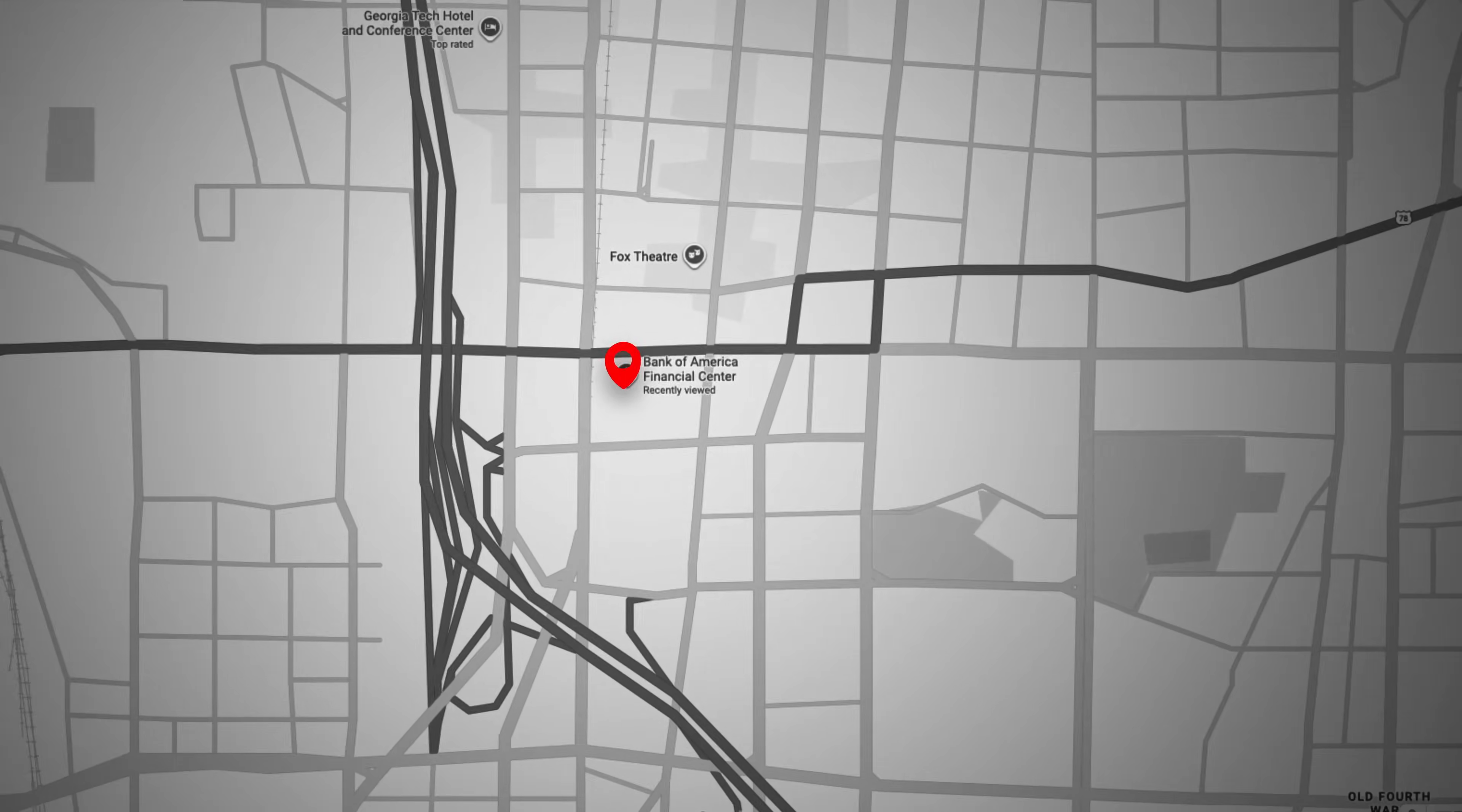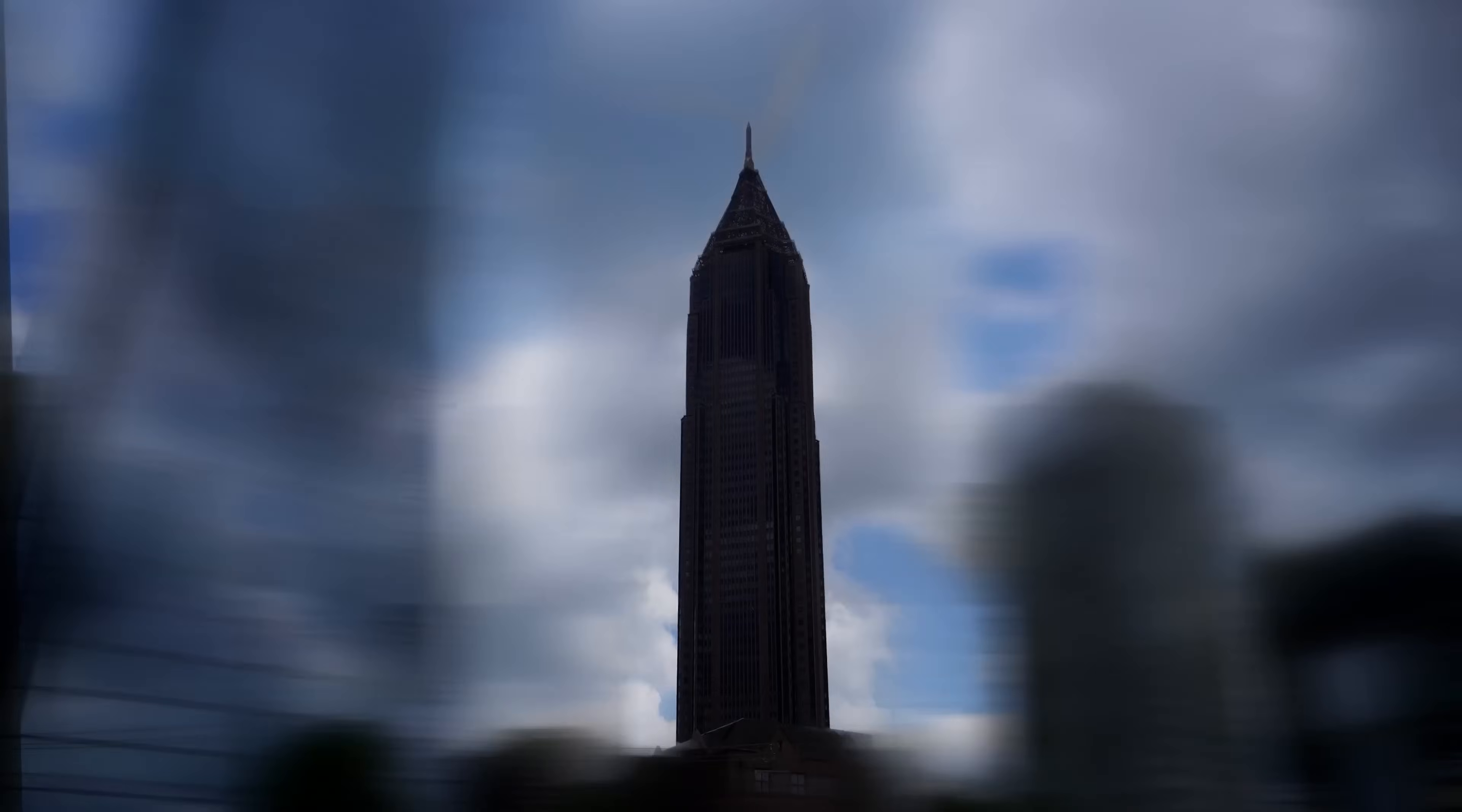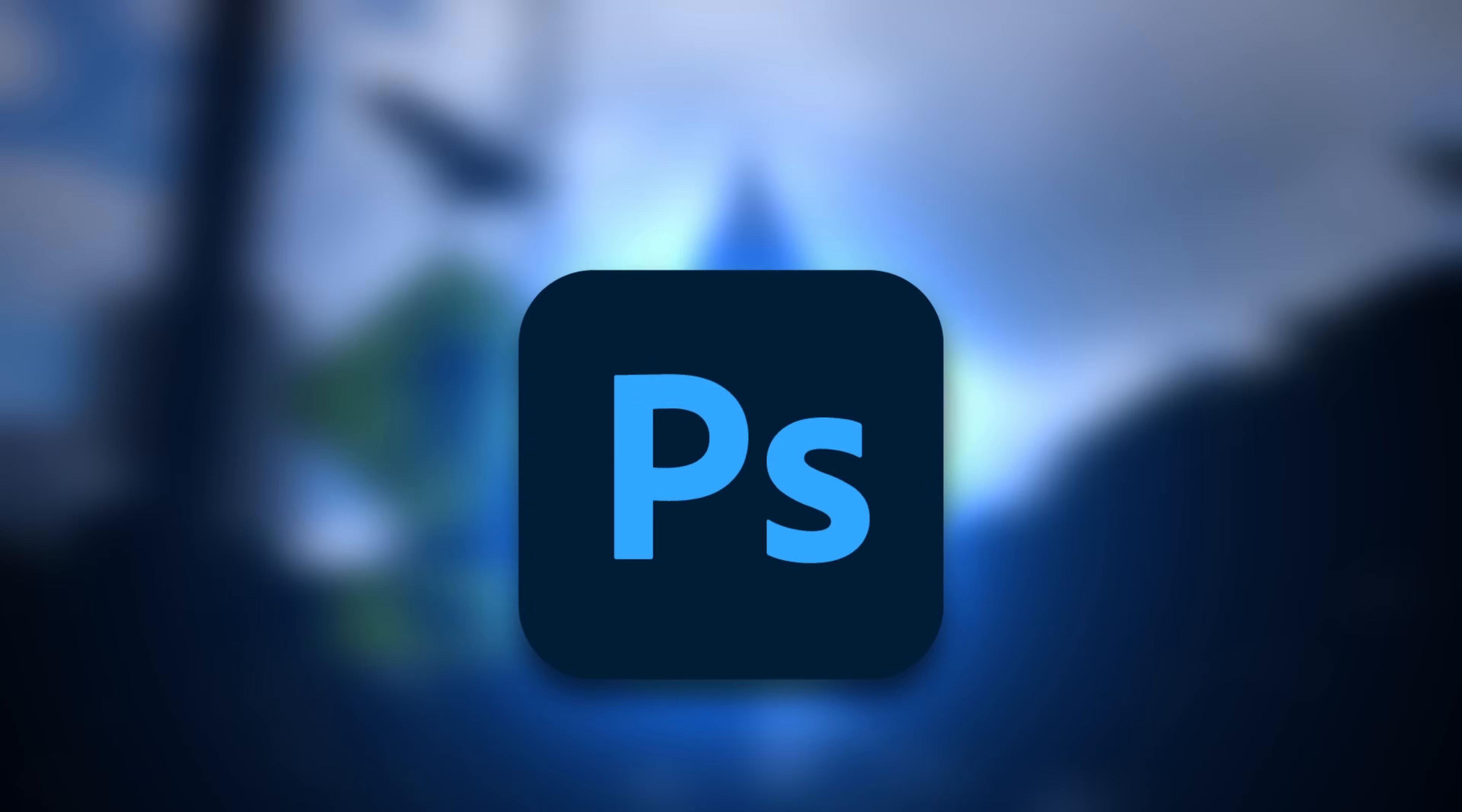So I picked one building in Atlanta and shot it from every direction across the entire city. The twist is I wanted to make the foreground feel like it's moving, like I'm circling around the building fast. This is where Photoshop came in.